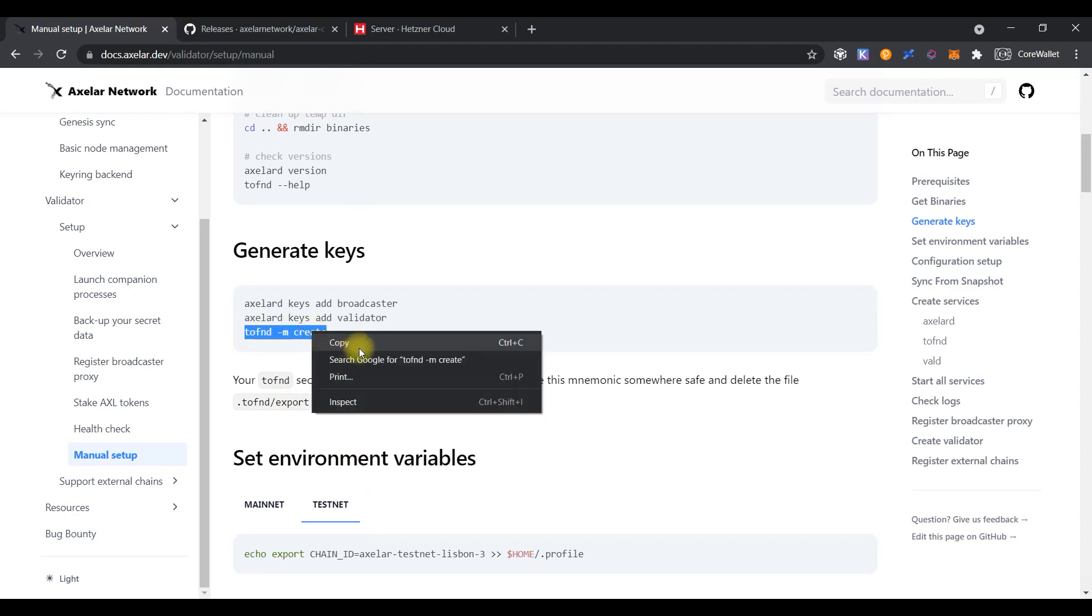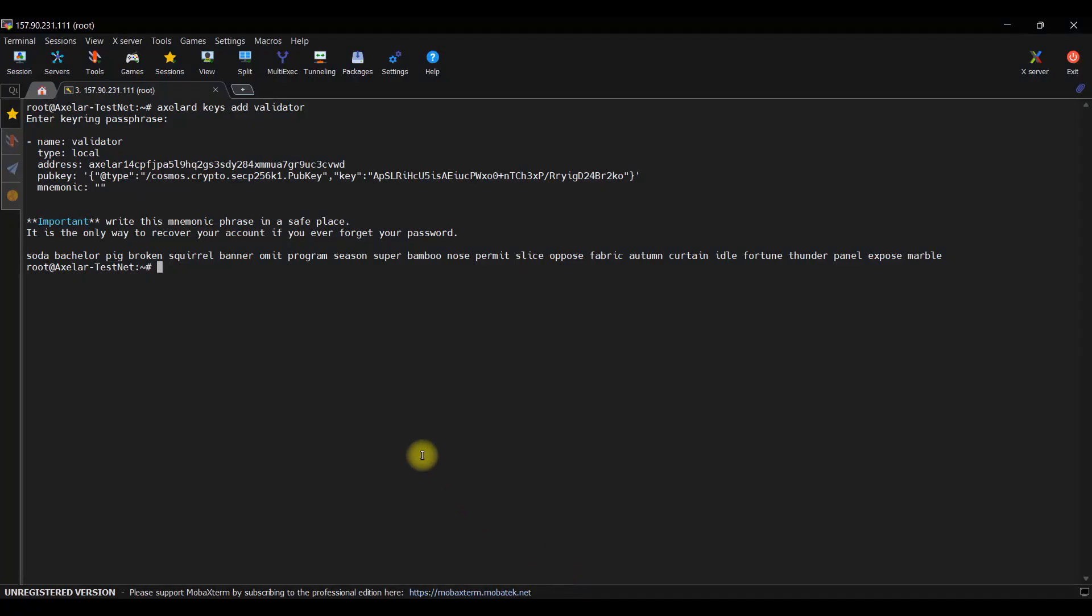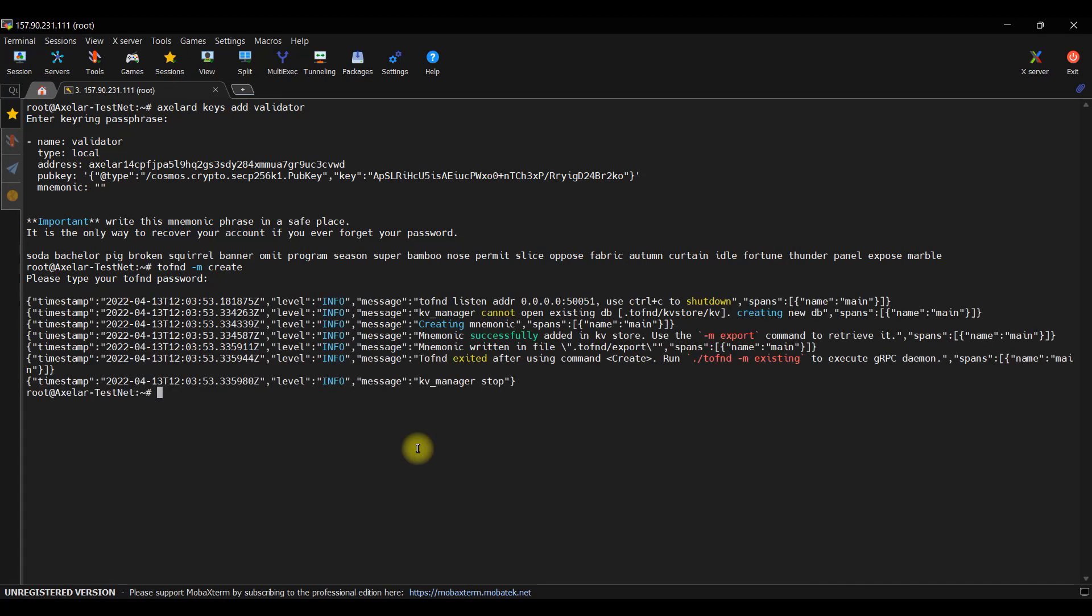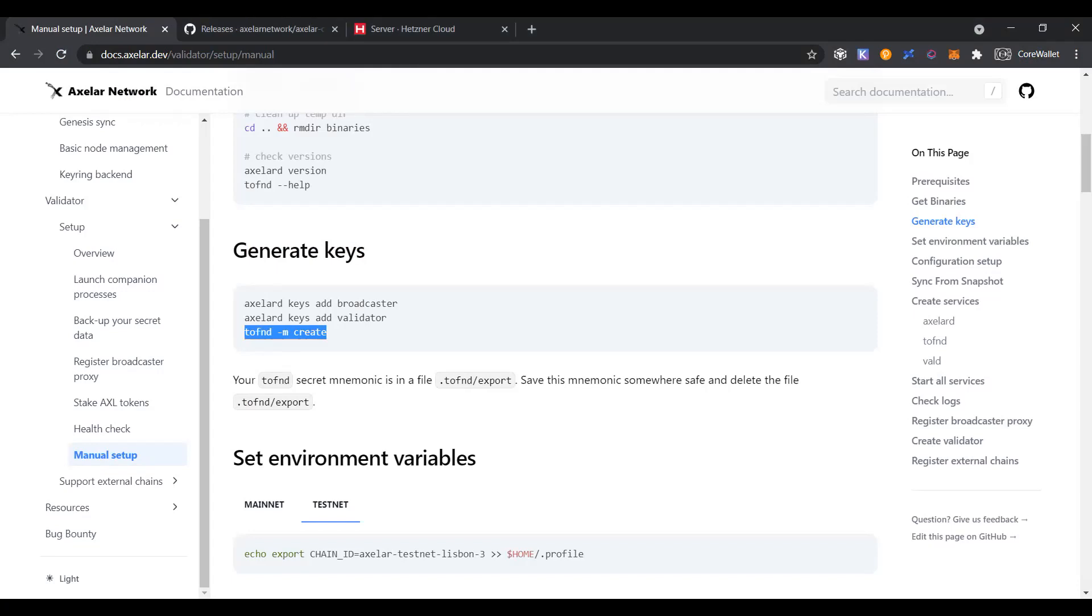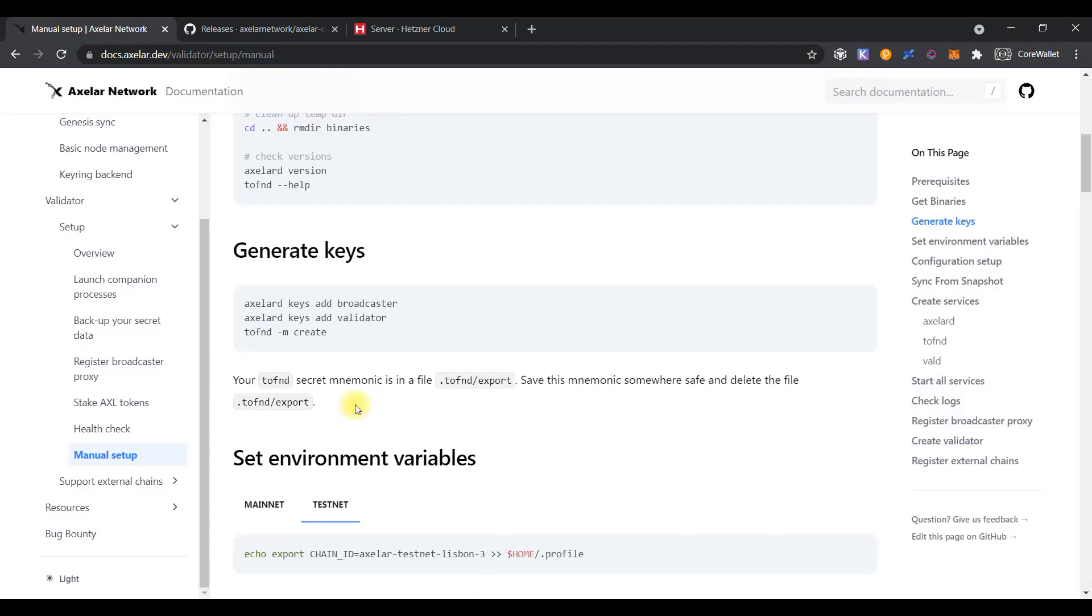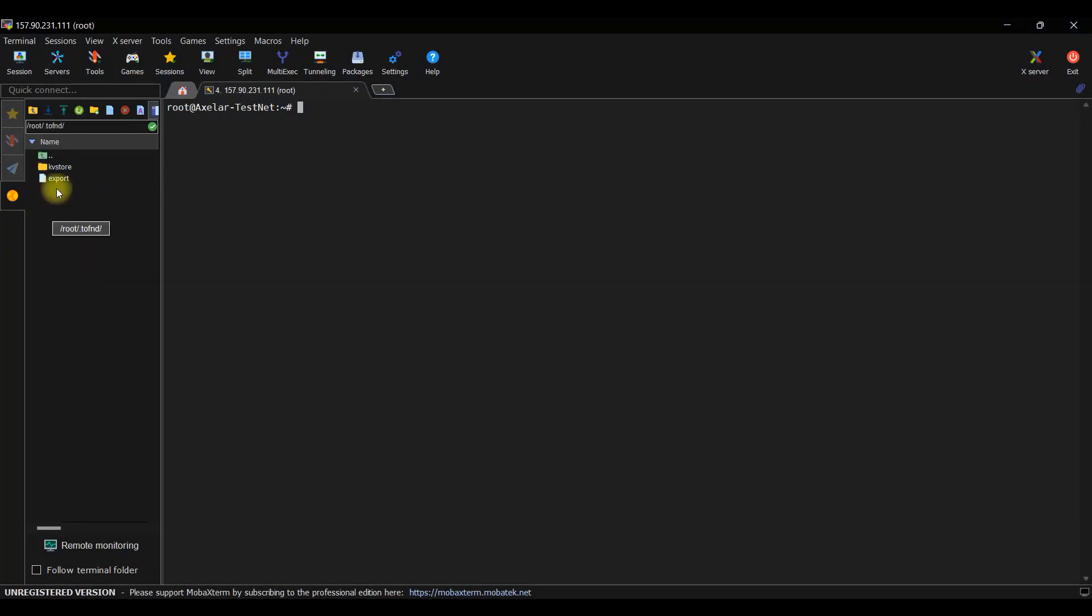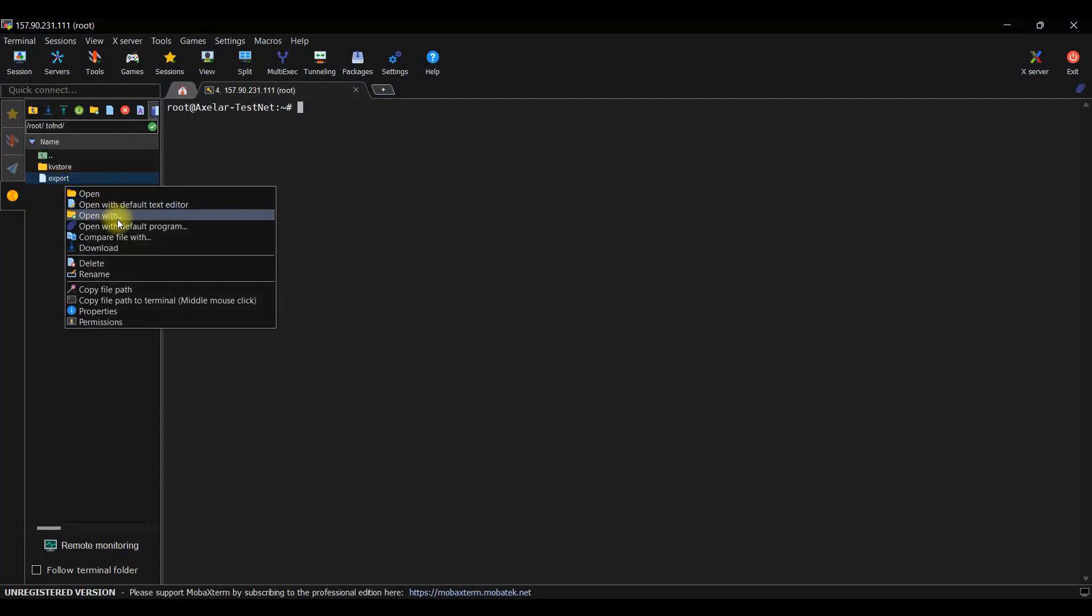Creating TFND file. Enter the command and set the password and save it. According to the documentation, our TFND secret mnemonic file is located in the .tfnd export directory. So, we need to save it to a safe place and remove it for security reasons.